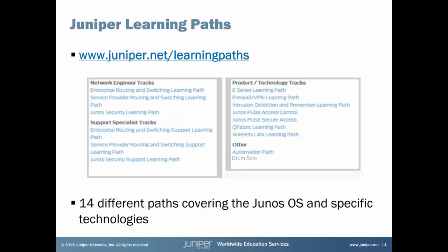Hi, this is James Sondrager here at Juniper Networks Education Services. Are you familiar with our learning paths? We offer 14 different paths covering the Junos OS and specific Juniper technologies. Each path shows the courses we offer and the relevant certifications in the order we suggest to maximize your learning. Just visit www.juniper.net/learning-paths to get started.